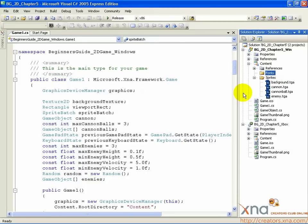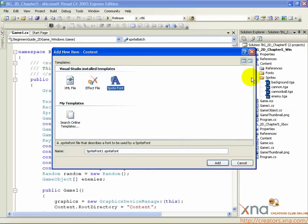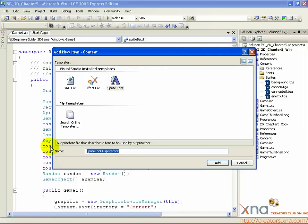Now right-click on the new Fonts folder and select Add, then New Item. You'll see a dialog pop up. You've seen this before when you were adding your new GameObject class. But this time we don't want to add a new class. You will see an item in the list, probably at the bottom right, called SpriteFont — this is what you want. Click it once, then type GameFont.SpriteFont into the name box, and click Add.